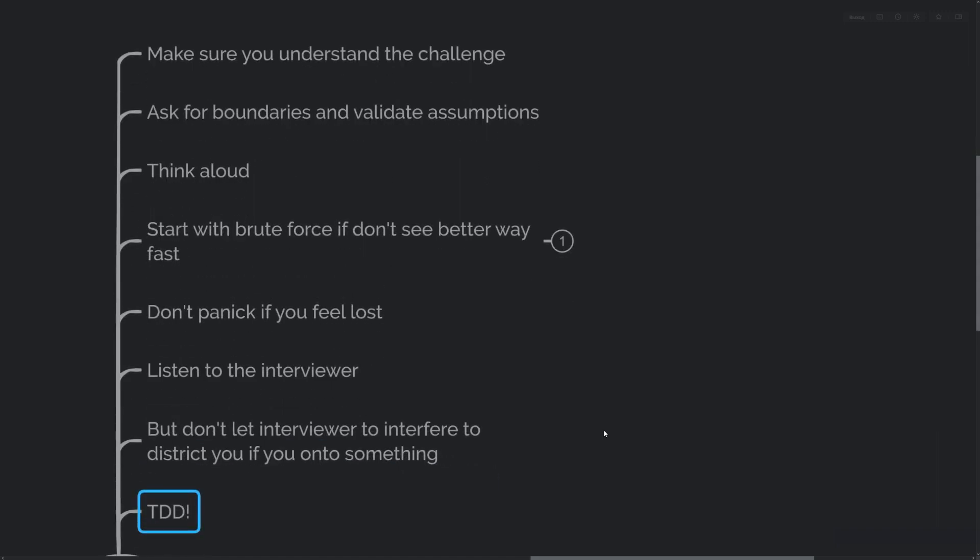Finally, use test-driven development. You cannot write a unit test or rely on a unit testing framework, IDE, or compiler, but you can and probably should come up with some testing scenarios which you validate with your interviewers. Then you can validate your code against those testing scenarios.